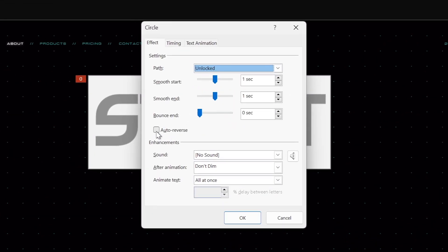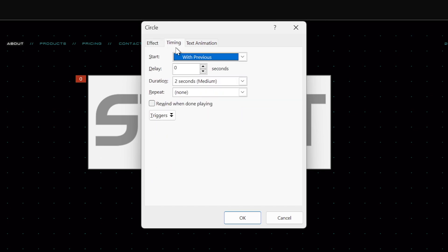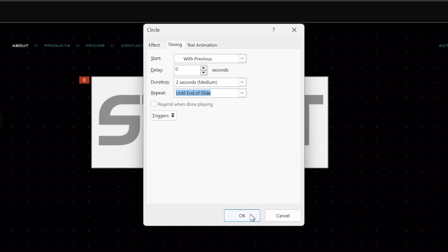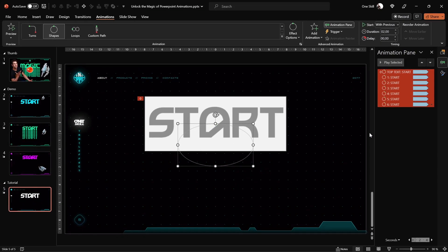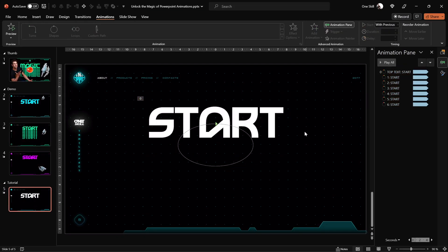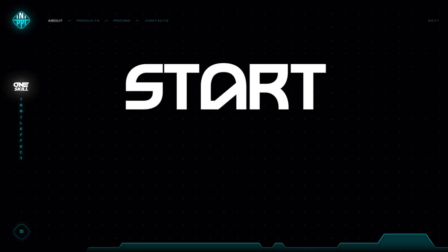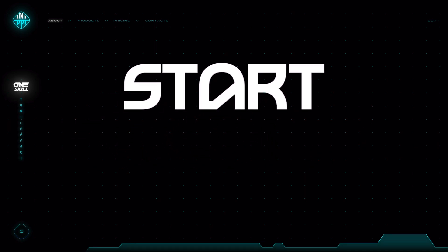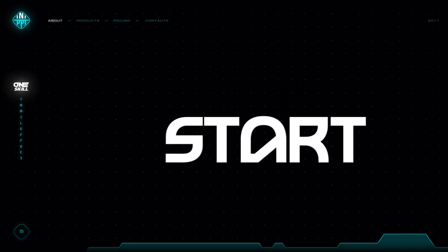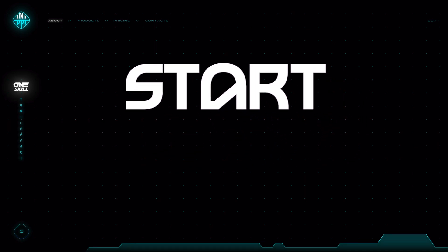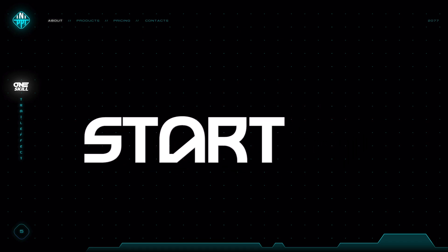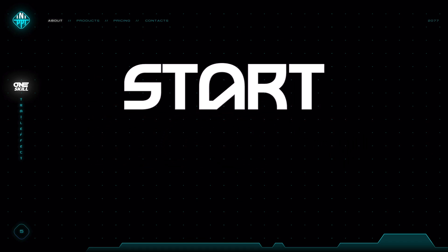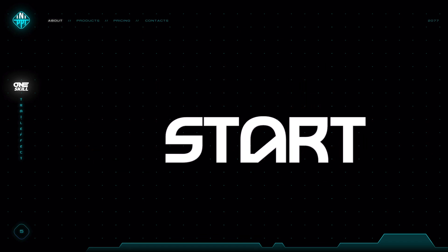And now in the effect options let's make sure that we have smooth start and smooth end of one second, auto reverse activated and repetition until the end of slide. Let's smash that OK button and let's check it out on the full screen what we have created so far. And now as you can see it looks like as if only the white text box is moving, but actually all of the text boxes are moving at the same time.